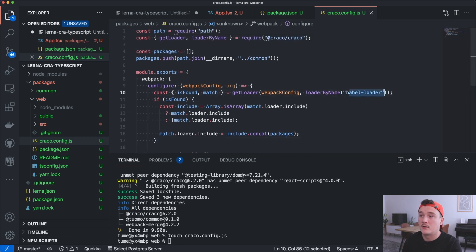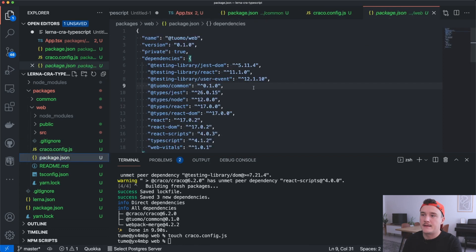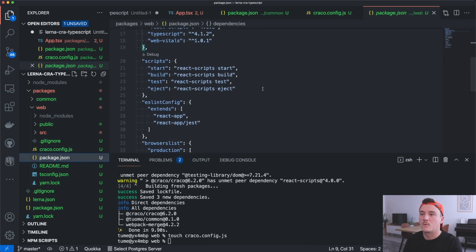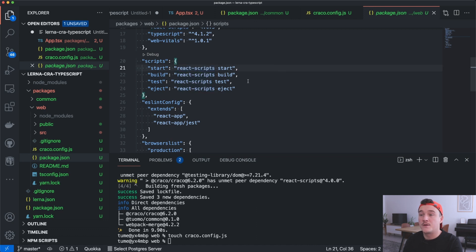Now we have Craco configured so it should use babel-loader for the common package as well. The last thing we need to do is go to the web package's package.json, and in the scripts section replace all the react-scripts commands with craco, then save.